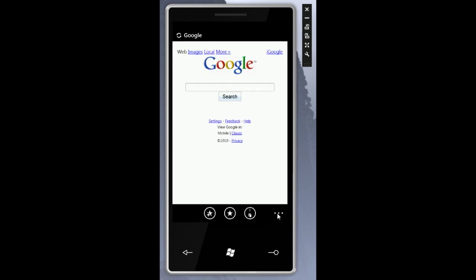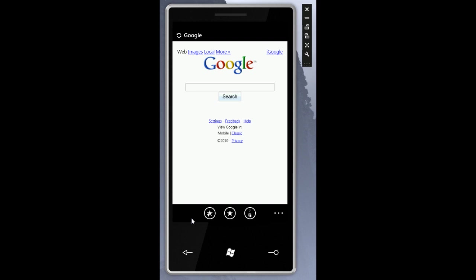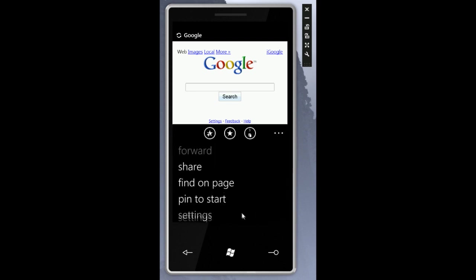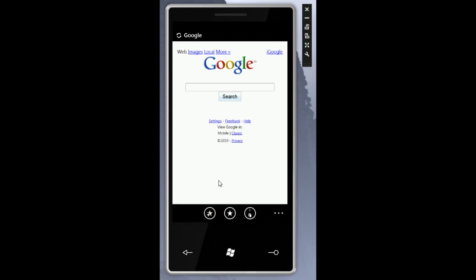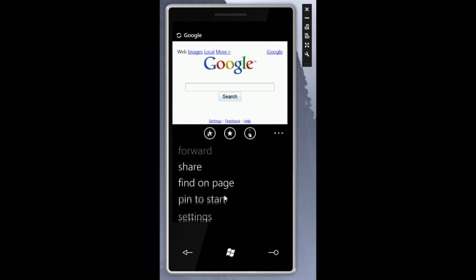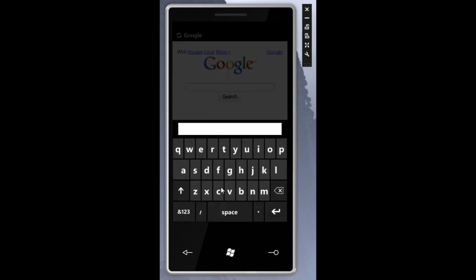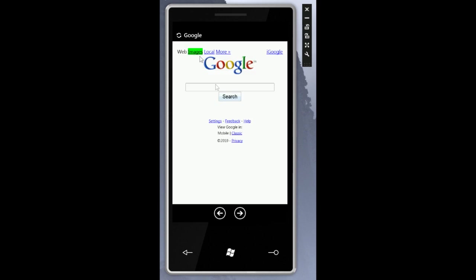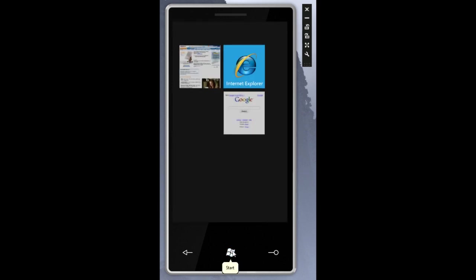Now there's some other things down here that you may have seen. Some of these don't work. So if I go to settings nothing happens. If I go to share nothing happens. Find on page I haven't tried yet. Looks like it does work. So if I type a phrase or a word that exists on the page presumably it will find it. Yep there it is. I typed images and it went right to it. So so far so good.